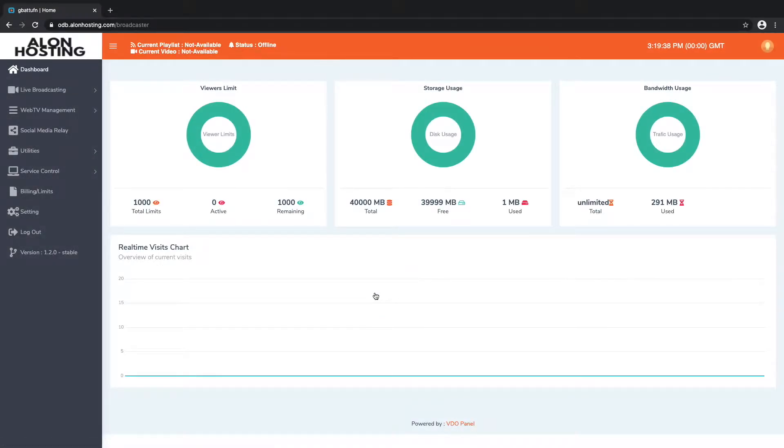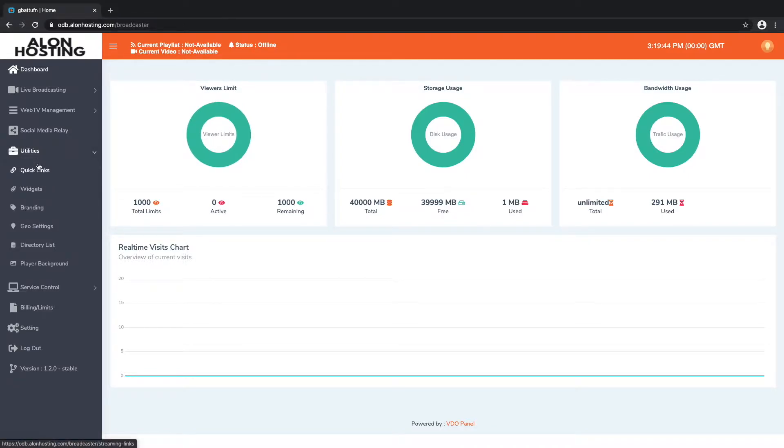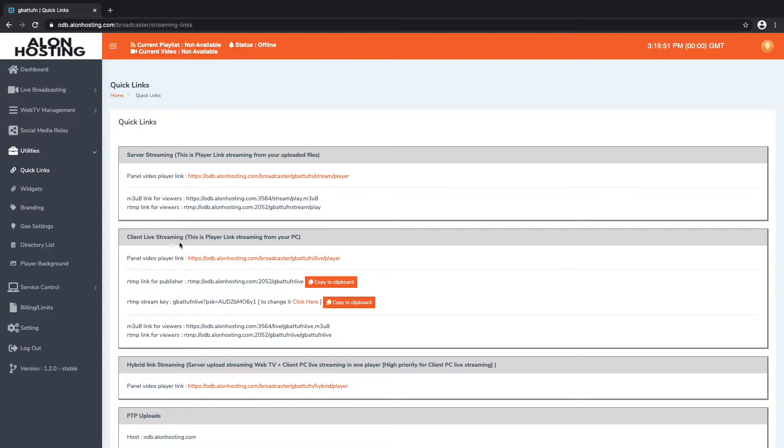You will then need to go to utilities, quick links, and here's the information that you need: the client live streaming info right here. So we're going to need to copy the RTMP link and the stream key to input into our OBS software.